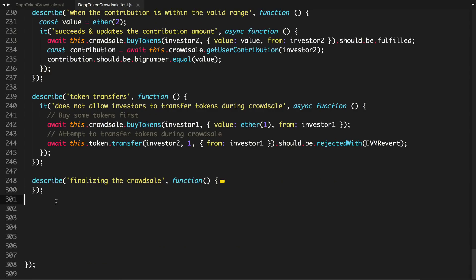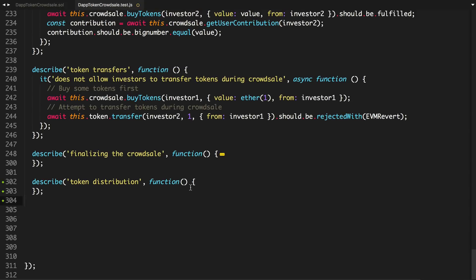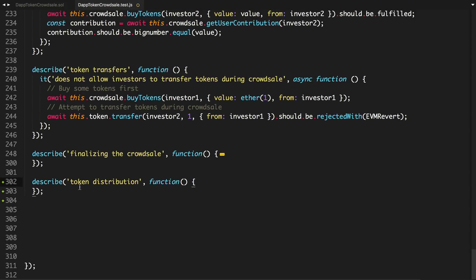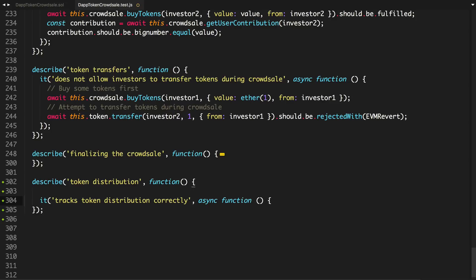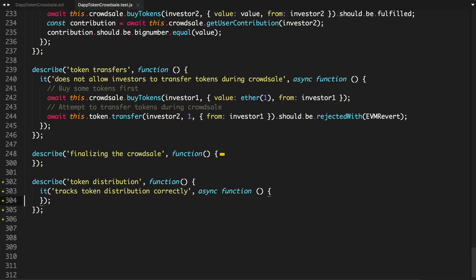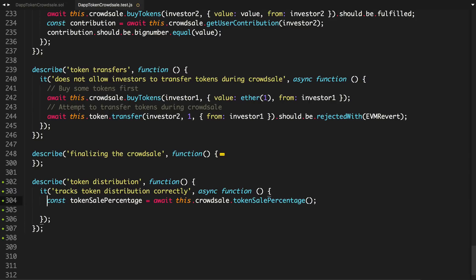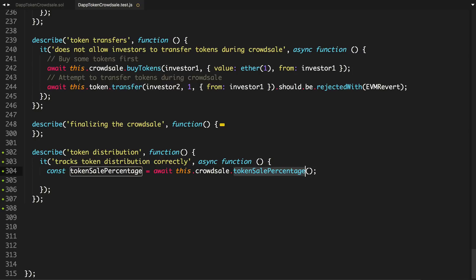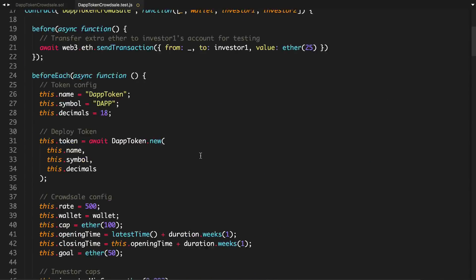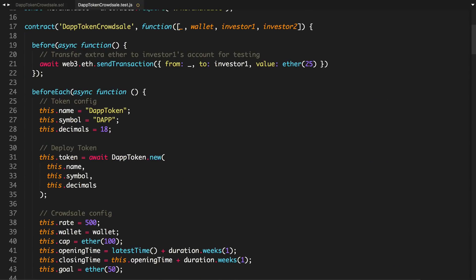Below this finalization function, I'm going to minimize this. It's actually describe token distribution. And we'll say basically it tracks the distribution correctly. First, it tracks the token sale percentage. So token sale percentage equals await this crowdsale token sale percentage.